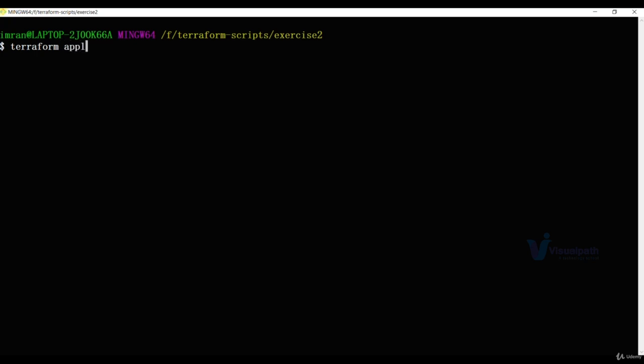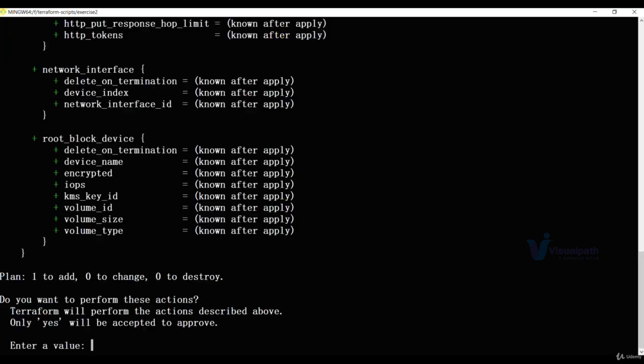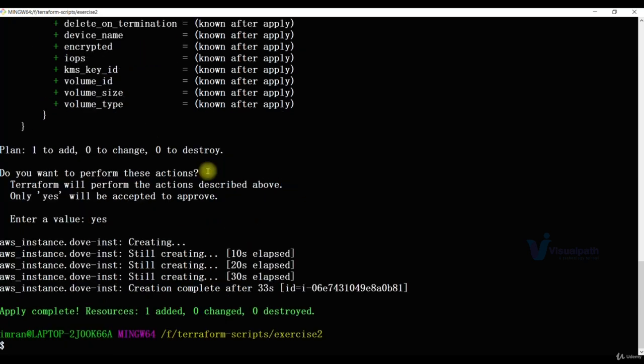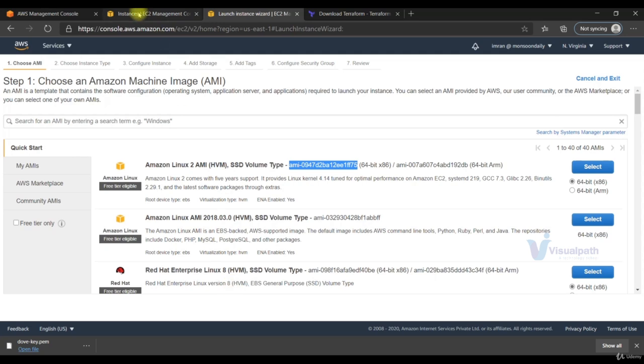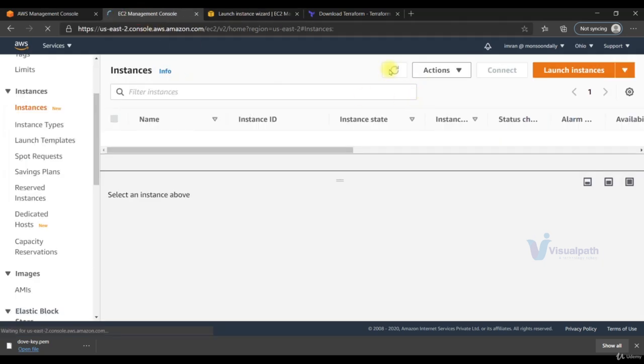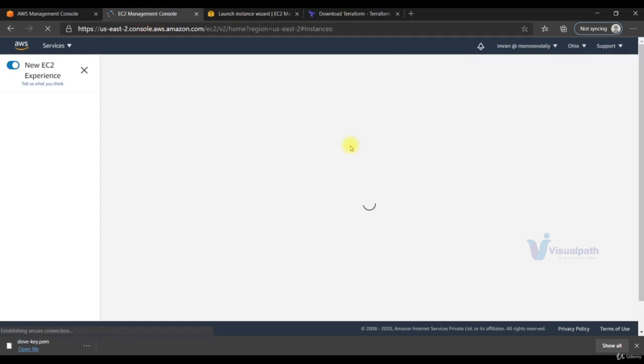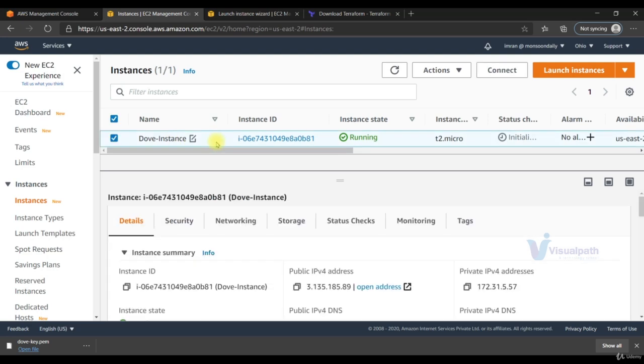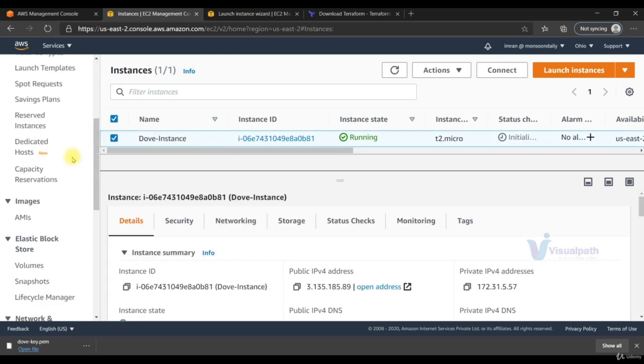Terraform apply. Ask a question. Say yes. That should be done. And we have a new instance, Dove instance.